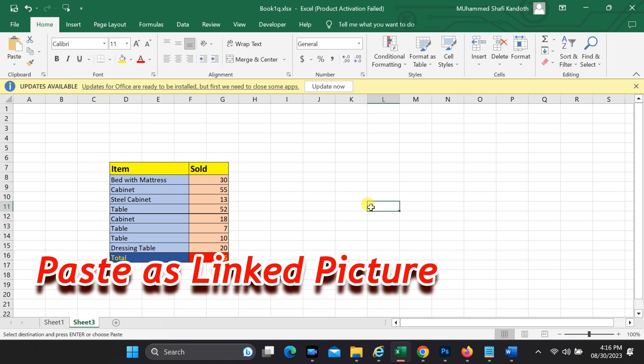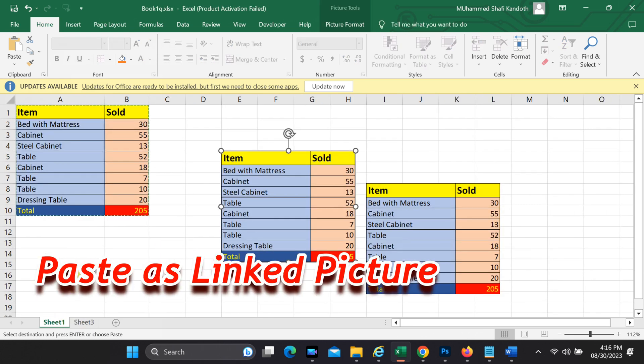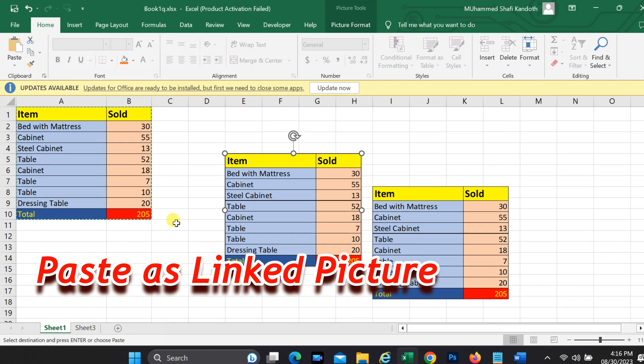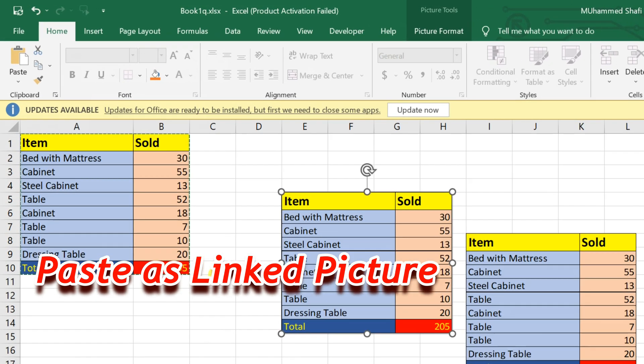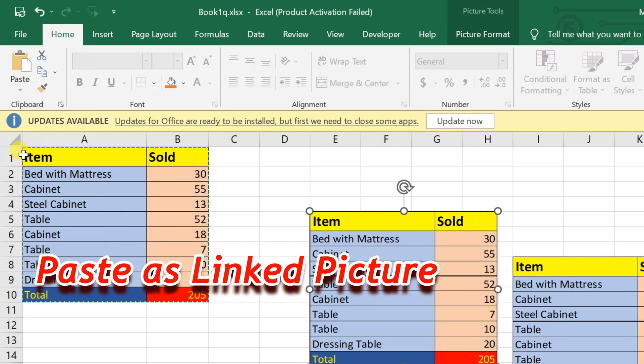Lastly, we have the paste as linked picture technique. This one's great when you want to quickly embed a snapshot of your data directly into your Excel sheet, and it will update if the original data changes.